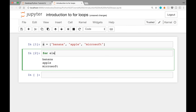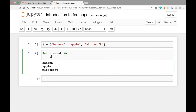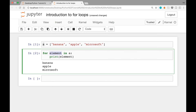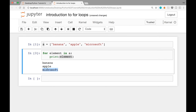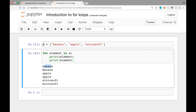You can write: for element in a, colon, then four spaces, print element. This whole block says: for each element in a, do the following — which is printing each element. Let's see if it works, and it does — it prints out banana, Apple, and Microsoft. You can also have multiple statements in the for block by writing print element again, with four spaces in front just like in an if block. When we run this cell we see that each element is printed twice.